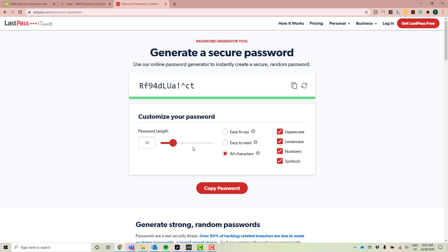Okay, so you can do password length. If it's easy to read, easy to say, or it doesn't really matter, it's just got all the characters in it. And then you can choose if you need uppercase, lowercase, numbers or symbols. Okay, so that's everything you need to know for the password portal.